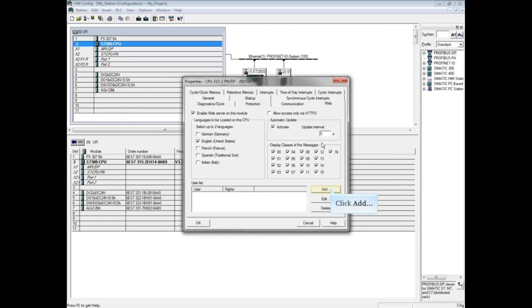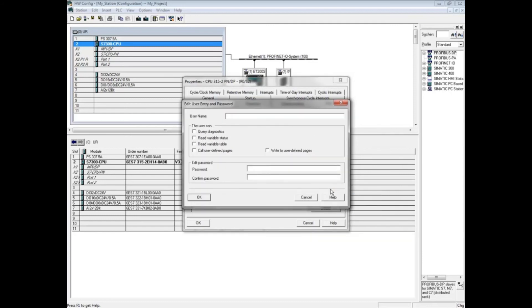If you click the add button, you can add password-protected users and access rights to the PLC web pages.